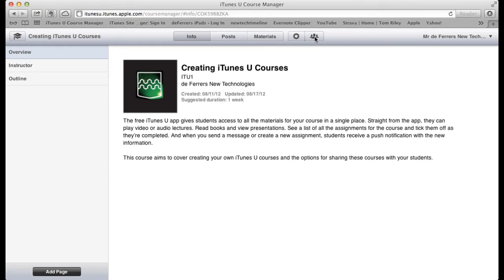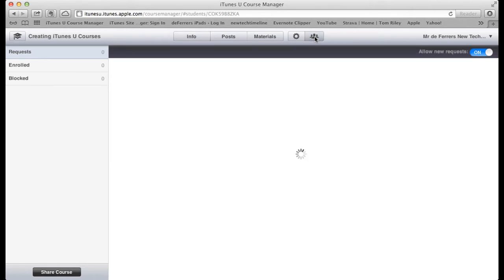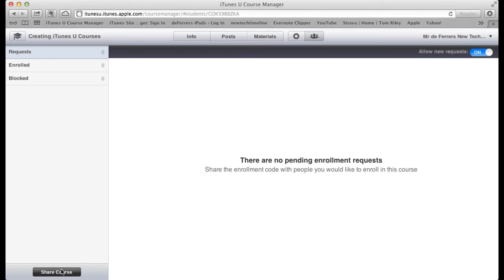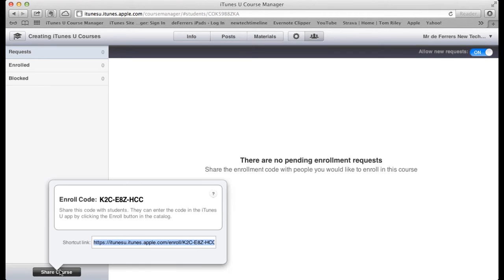We're going to use the enroll button at the top right hand corner. We'll open that up and this takes us to this page here. Now we need to make sure that allow new requests is turned to on. And then we're just going to use this button at the bottom, share course.